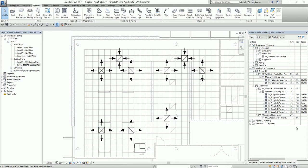You create a supply or return air system, then activate Edit Duct System, add the components, and then select the equipment.